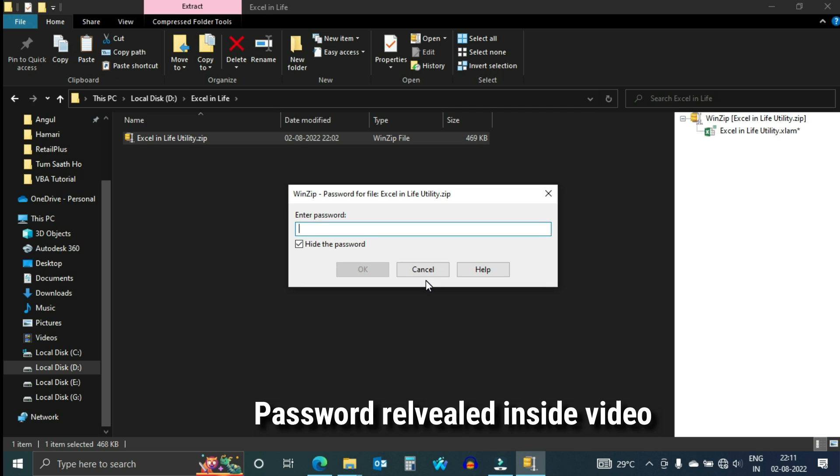Right click and extract here using WinZip or WinRAR. Enter the password to extract. Password will be declared in between this video. Hence do not skip any part.